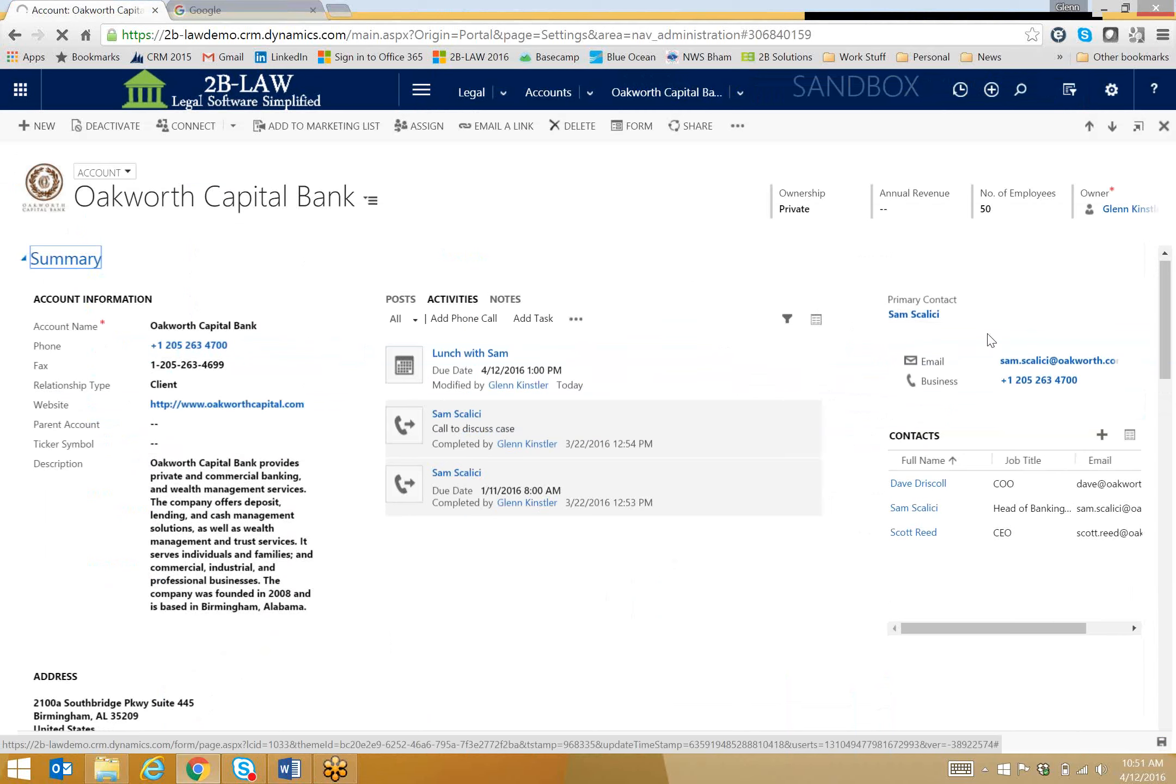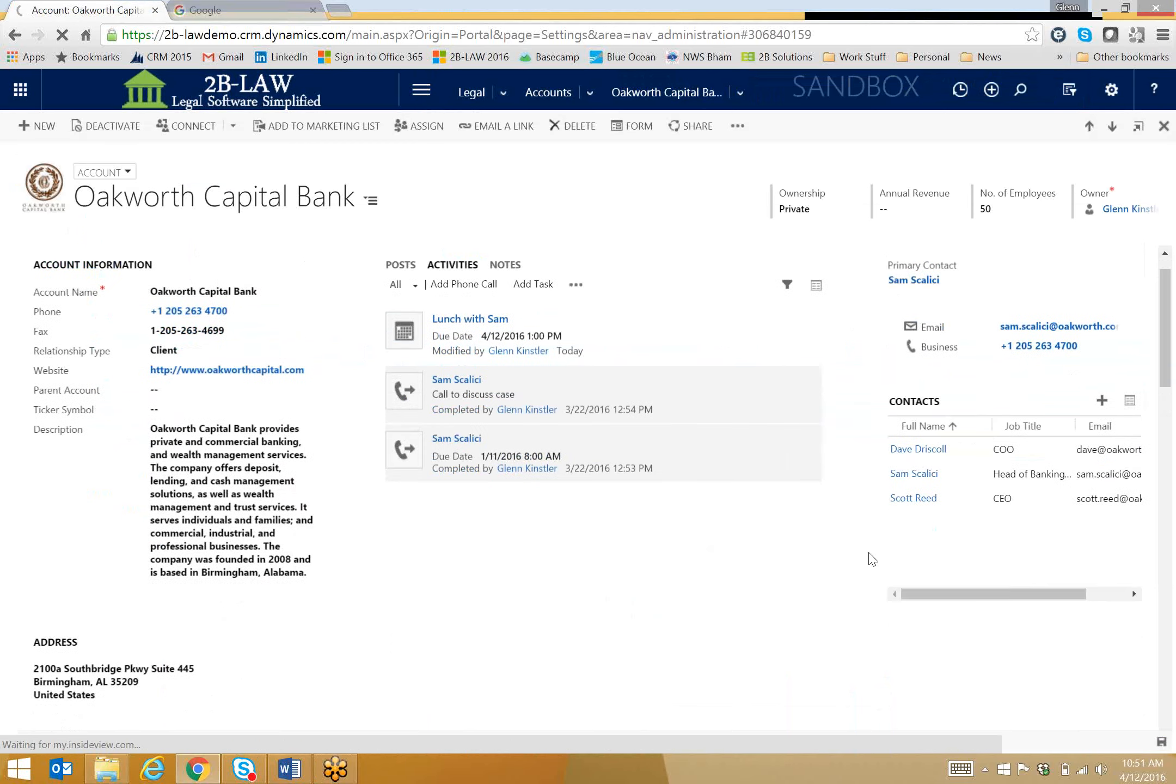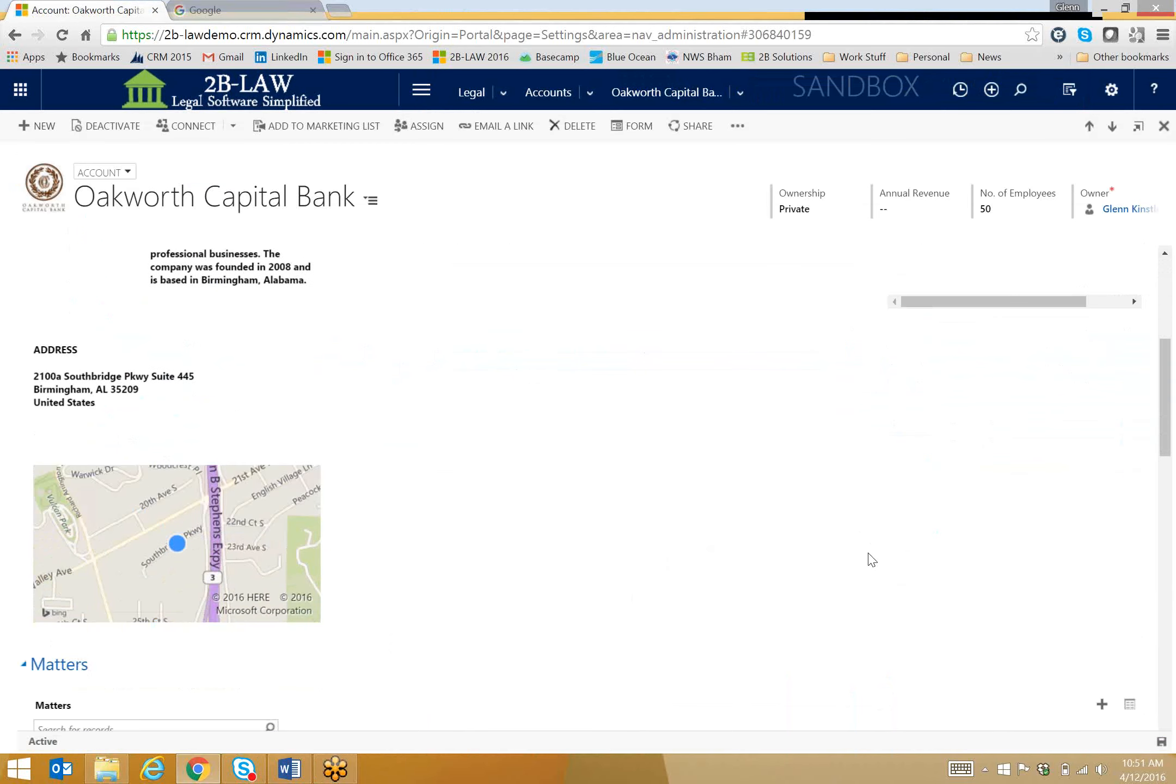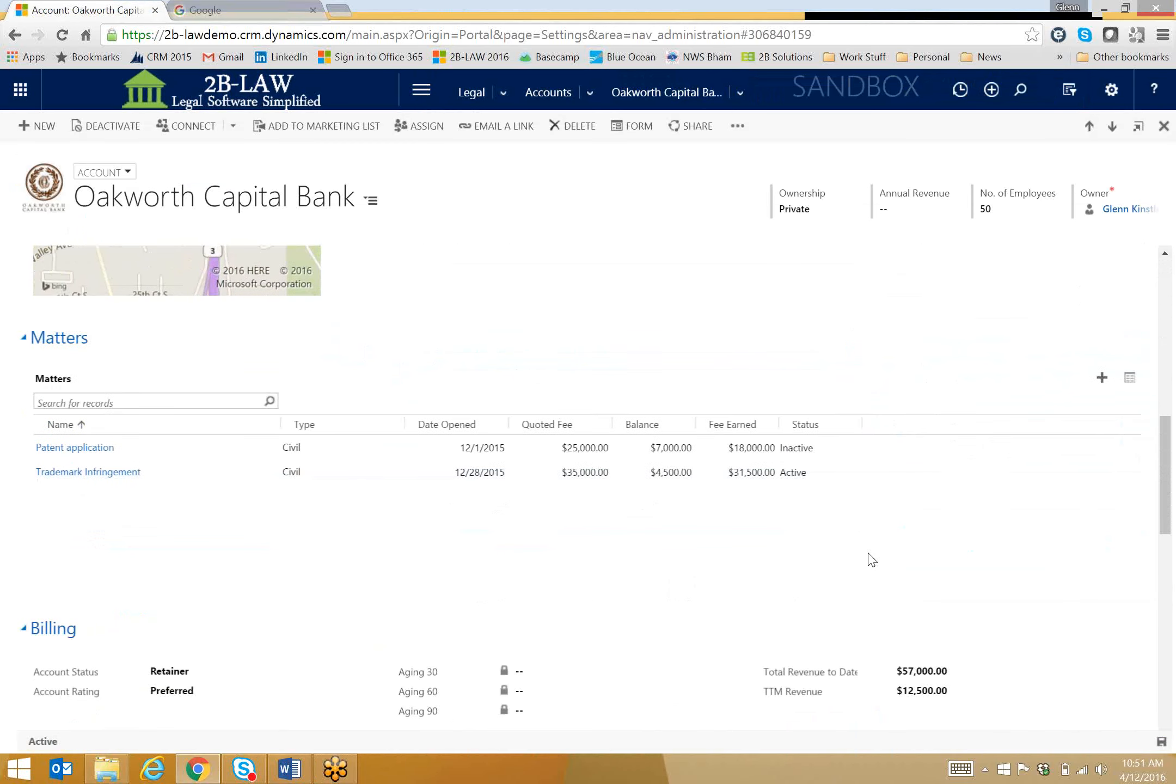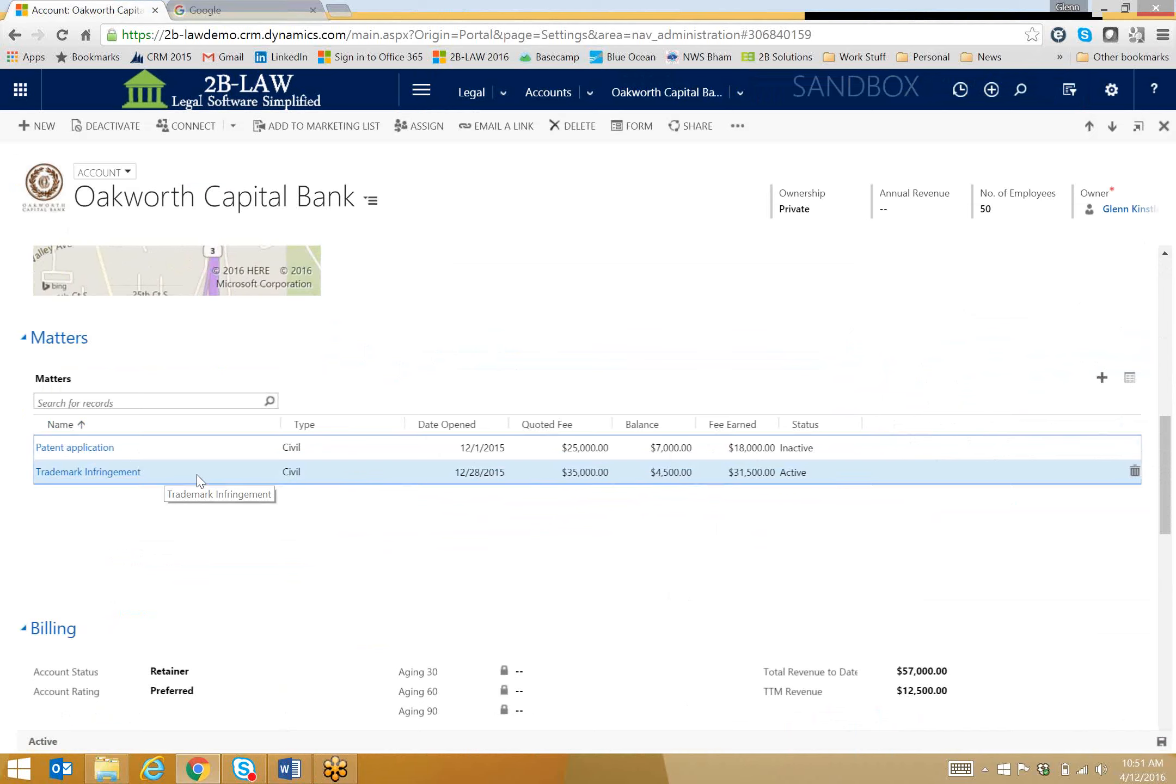Over on the far right, I've got some other contacts within the organization. As I scroll down, I will look at matters that we have. So this top one, patent application, it's inactive. It's probably closed out. We've done all that work, but this one, this trademark infringement is active, and so Sam and I are going to be meeting about this.